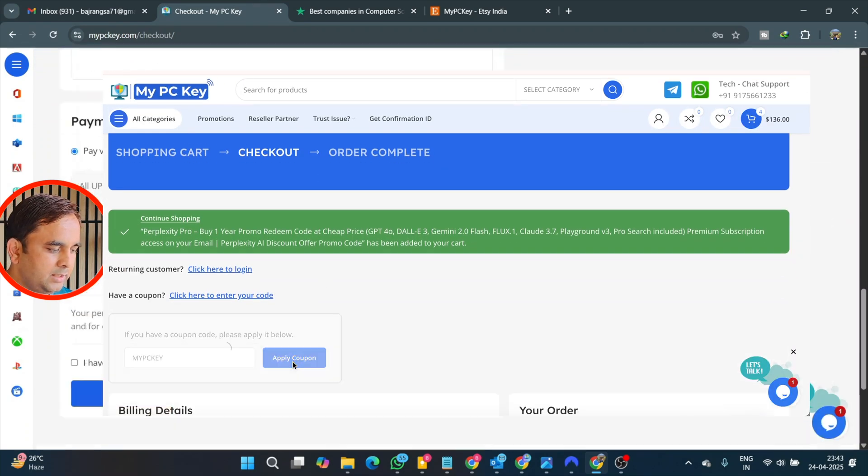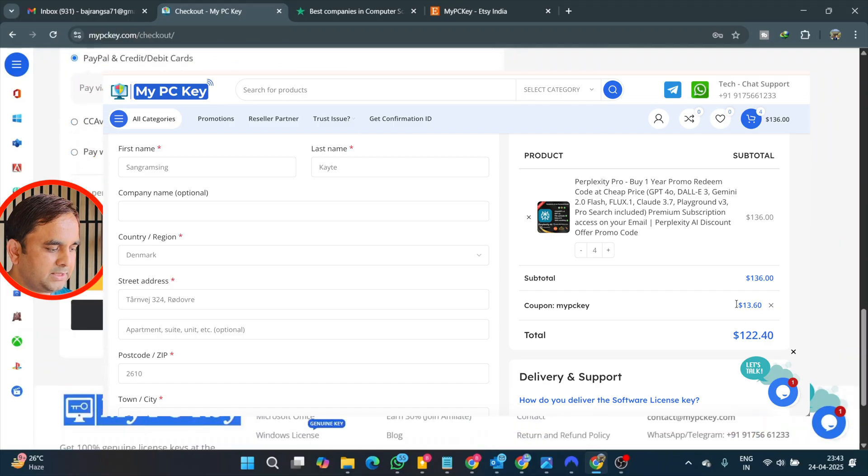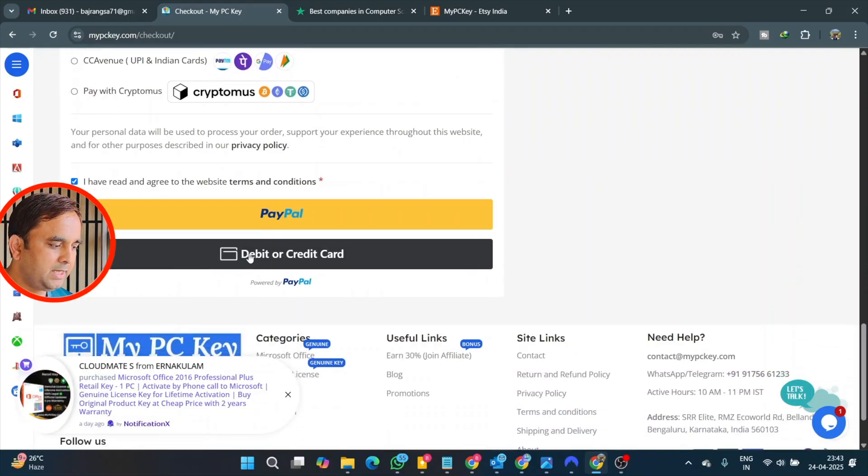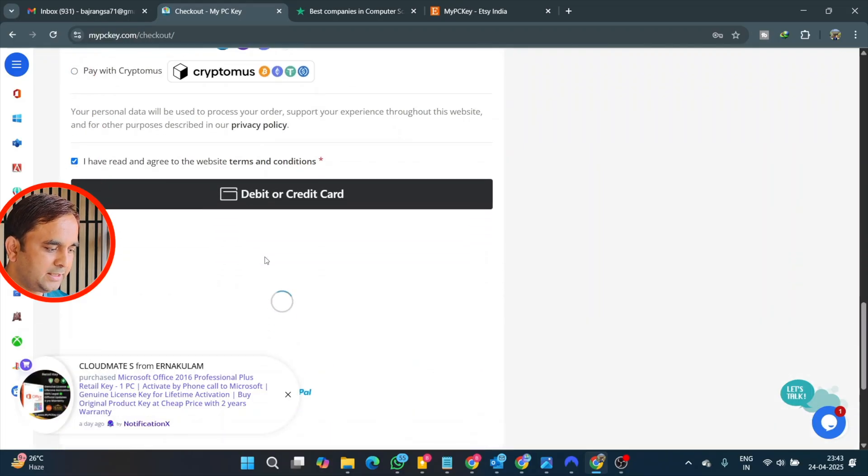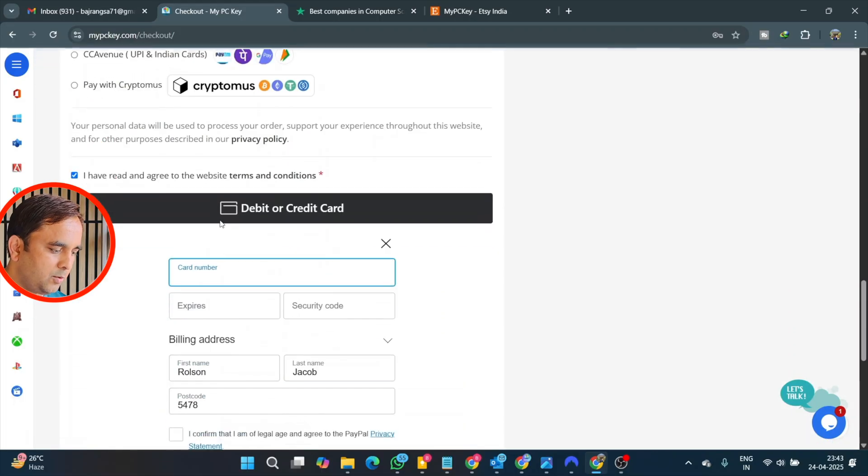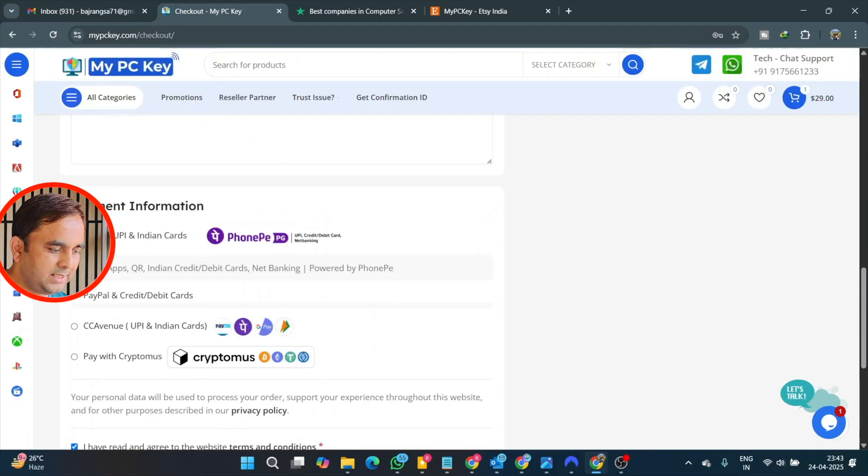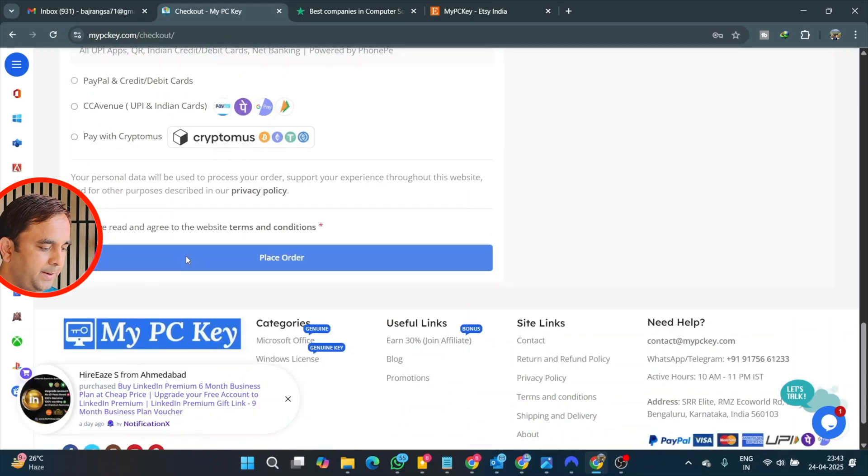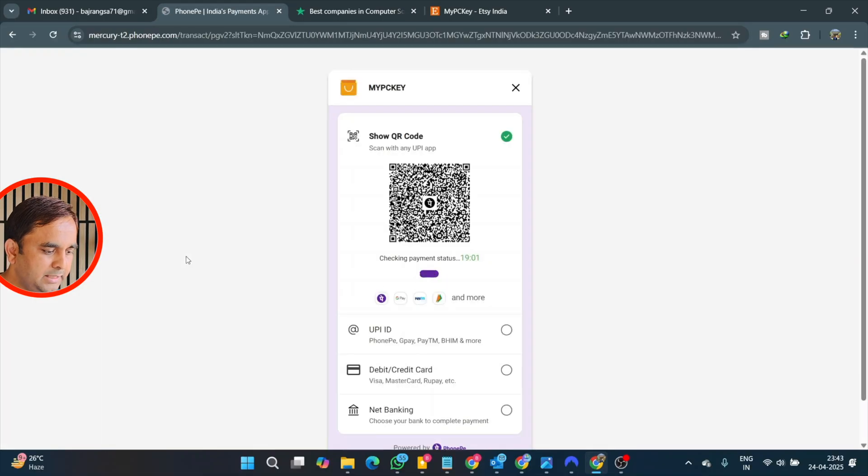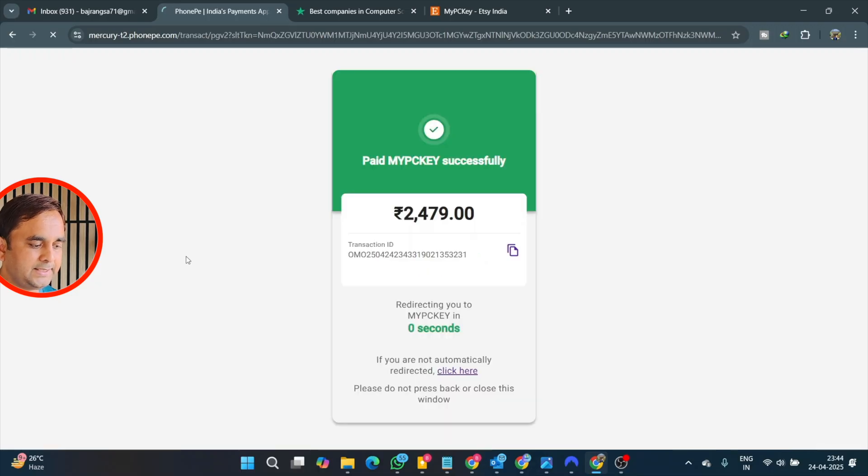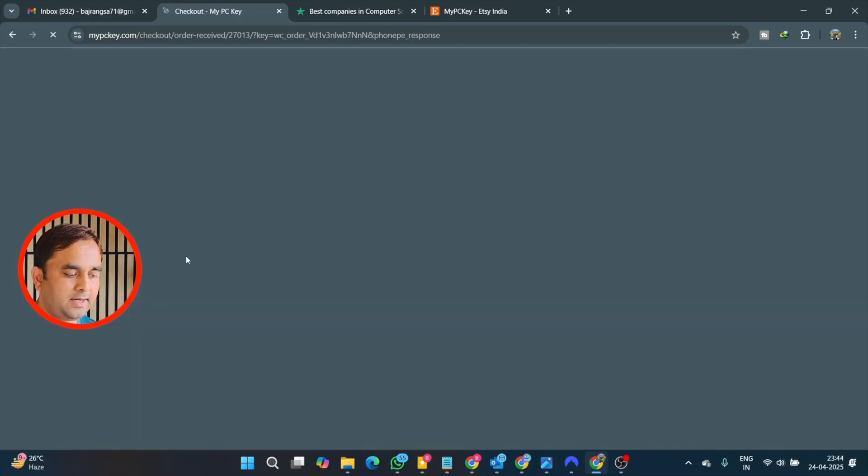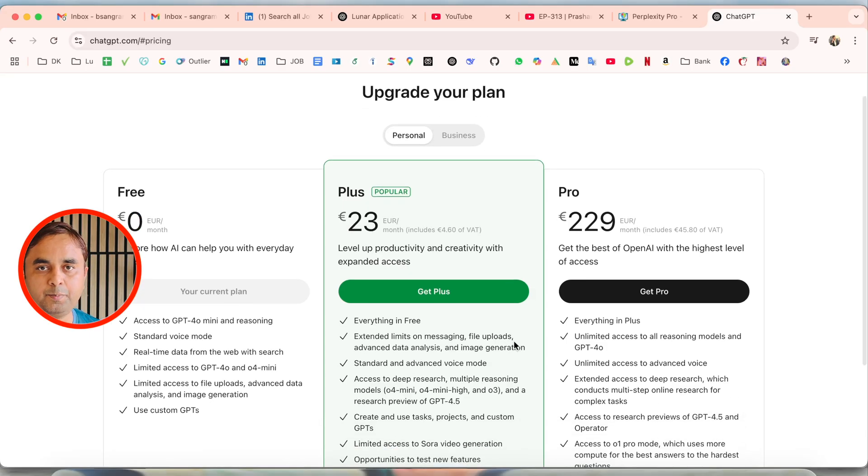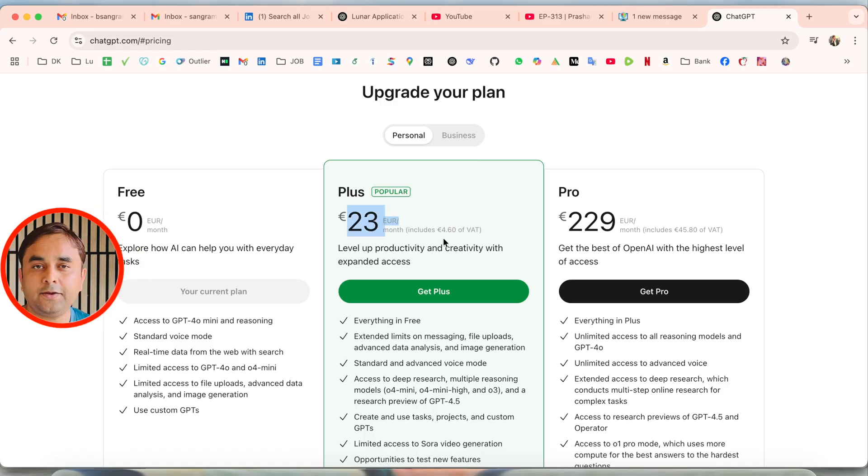Here you need to put all the information. Payment-related options are available here: PhonePe, UPI, Indian, PayPal, credit card, debit card, or some other options also available like cryptocurrency. I personally use PhonePe. So look at this, I personally paid here 2,479 INR for the entire year premium subscription - very affordable prices.